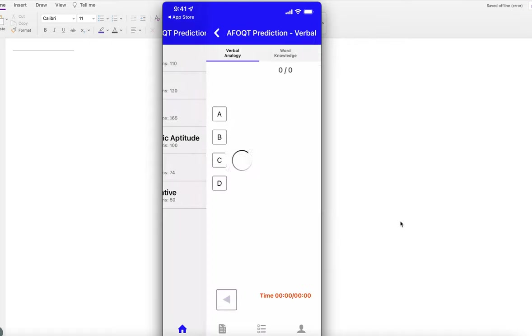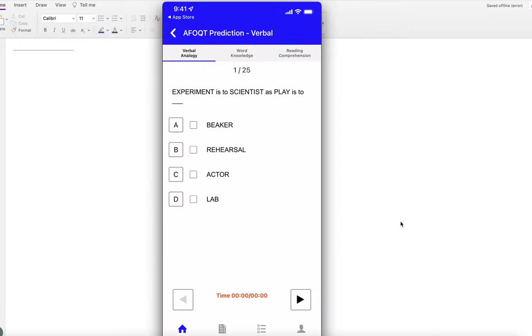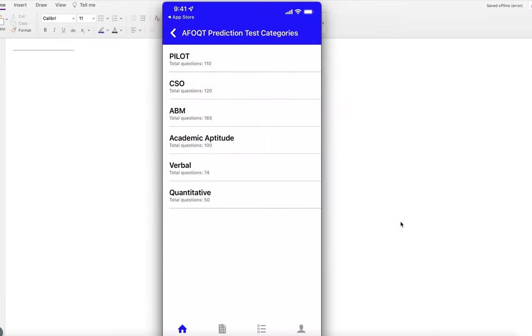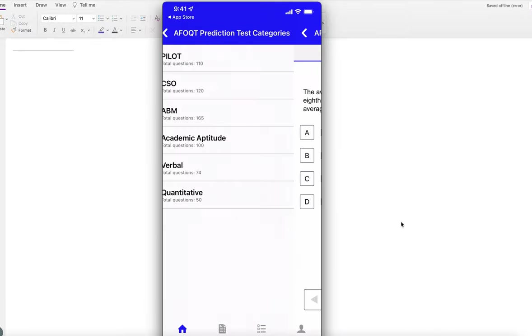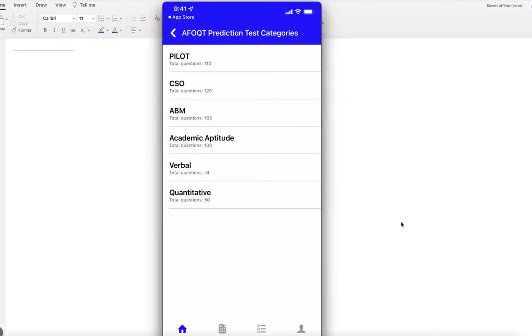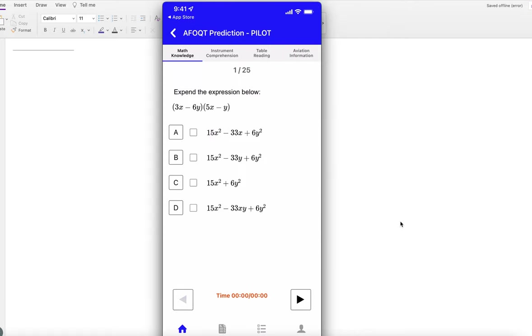If you want to become a pilot, you need to study math knowledge, instrument comprehension, table reading, and aviation information.